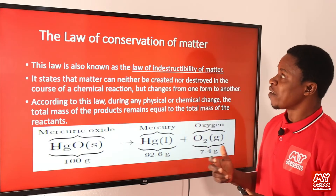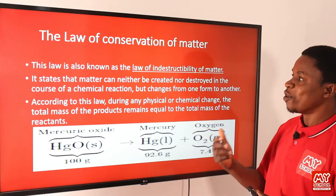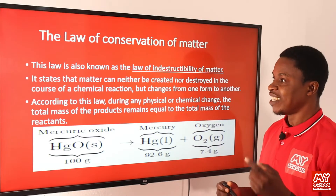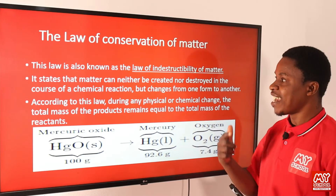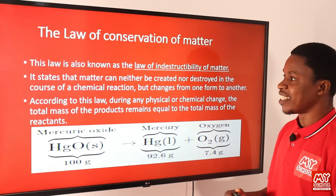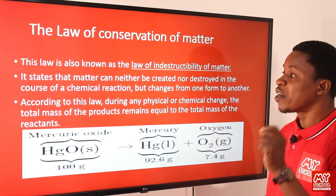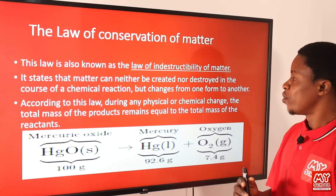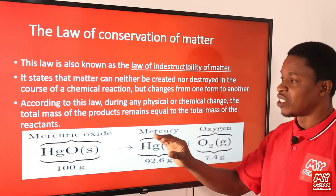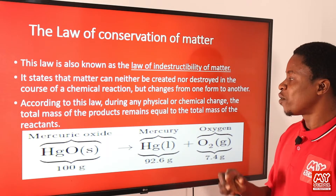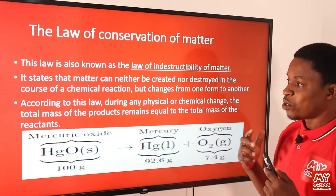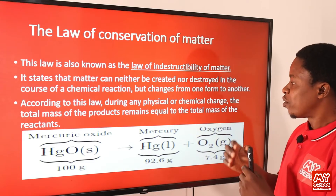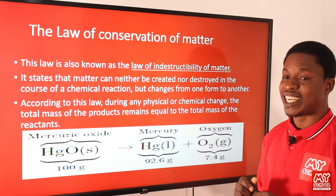The law of conservation of matter is also known as the law of indestructibility of matter. It states that matter can neither be created nor destroyed in the course of a chemical reaction, but changes from one form to another. According to this law, during any physical or chemical change, the total mass of the products remains equal to the total mass of the reactants.